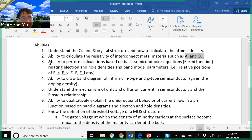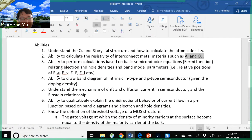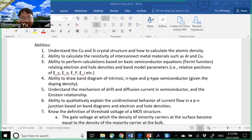Key ability number three: perform calculations based on basic semiconductor equations like the Fermi function, relating electron and hole densities and band model parameters. This includes the relative positions EC, EV, EF, and EI — for example, the distance between EC and EF. This is related to key ability number four: draw the band diagram of the intrinsic, N-type, or P-type semiconductor given the doping density.